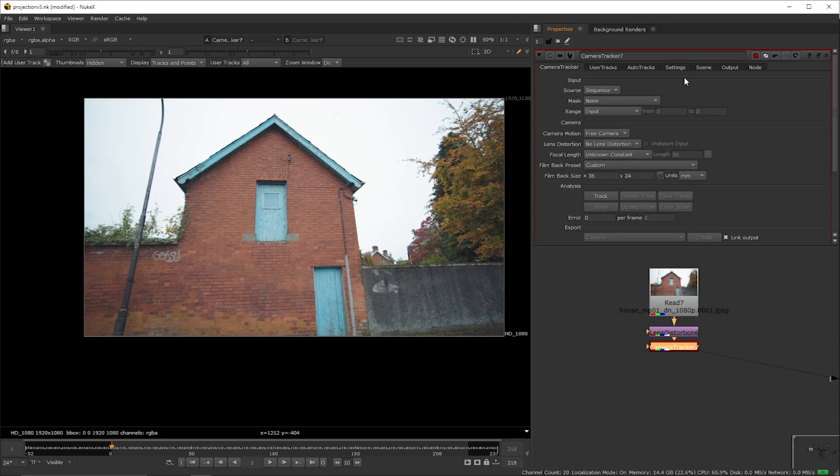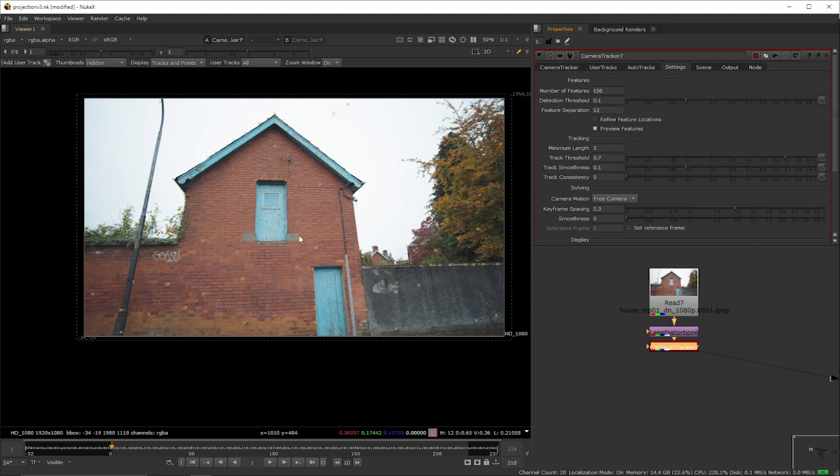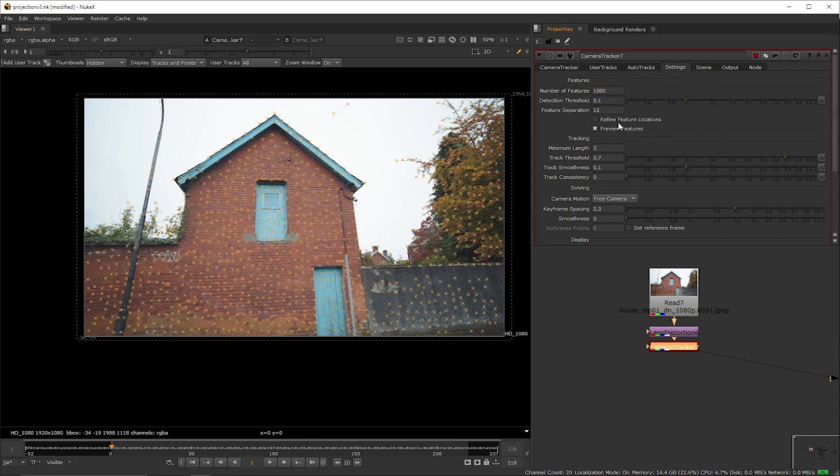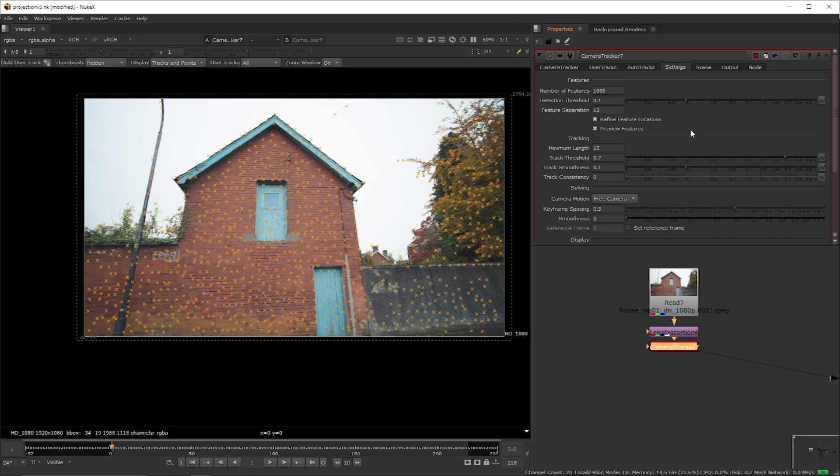Anyways go to the settings tab and tick on the preview features while having the viewer on the camera tracker. You'll see that the area is populated by points which will be used to track the footage. We're going to change the number of points to a thousand and we're also going to turn on the refine features location which pretty much means that we're asking Nuke to actually do a bit of thinking before placing the points so that we can actually grab good tracking areas as opposed to random ones. We're going to adjust the minimum length to 15. So what that means is that any given point to be considered valid for this camera track has to be consistently good for at least 15 frames.